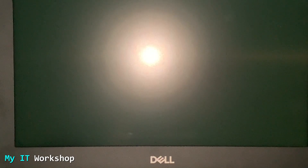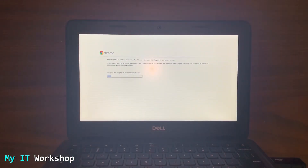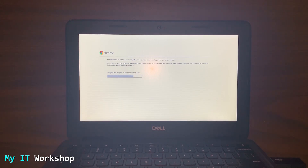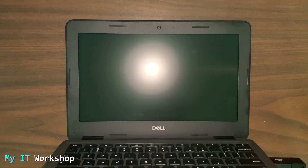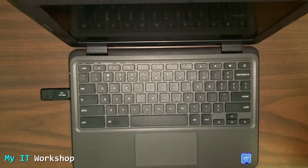Unfortunately, after the process finishes, the Chromebook restarts and shows the same error — it failed. I tried the same process a second time with the same result. I was also creating another recovery USB on a different drive in the meantime, but that one didn't work either. The third attempt with the original USB finally worked. In total it failed twice before succeeding on the third try.